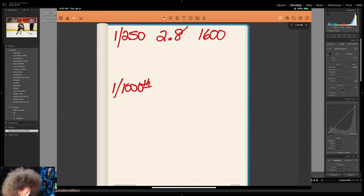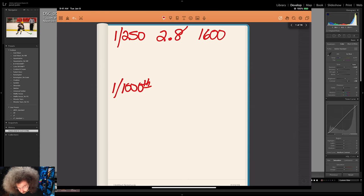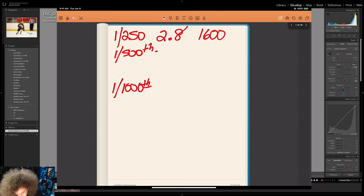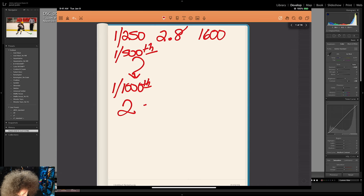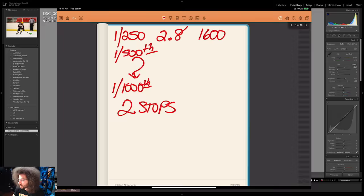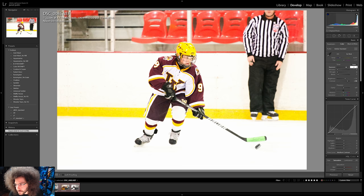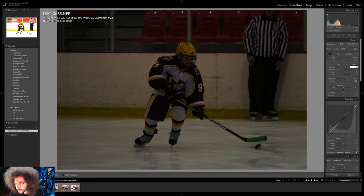Currently we're at 1/250th of a second. So how do we get to 1/1000th, and how many stops is that? Here's the math part. We double the shutter speed to 1/500th of a second — that's one stop of light. Then double it again to get to 1/1000th of a second — and we just cut two stops of light. As your shutter speed goes up, the shutter doesn't stay open as long. 1/250th is a longer shutter speed; 1/1000th is much faster, so less light gets in.